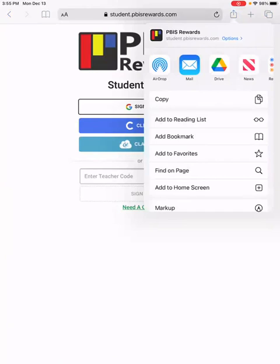Next, click on the option that says add to home screen. It is the second option from the bottom.